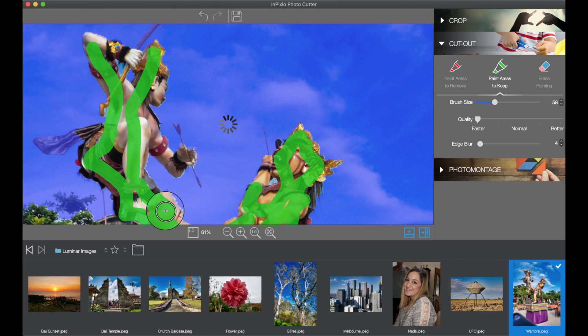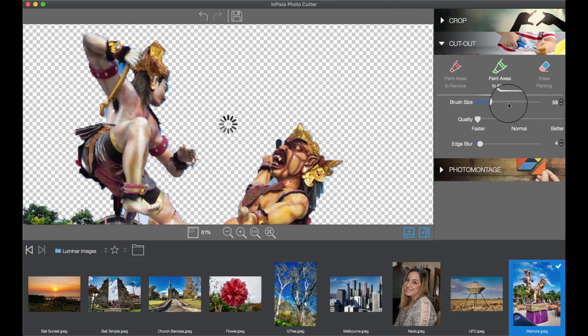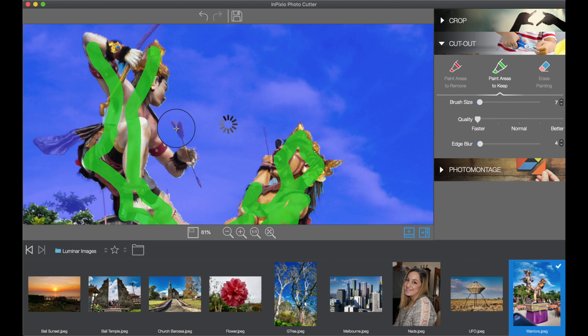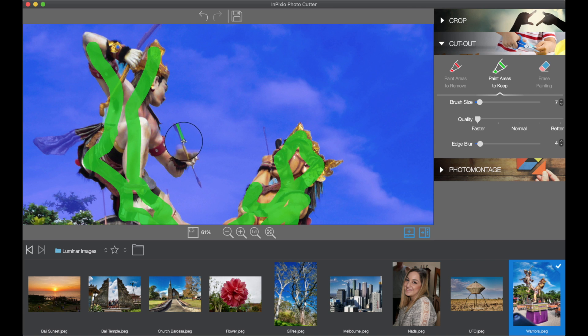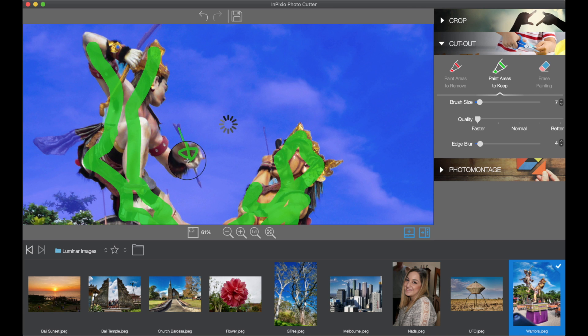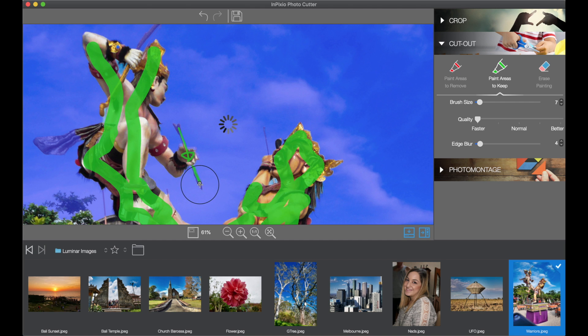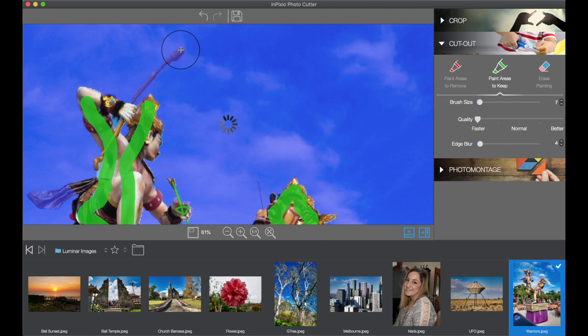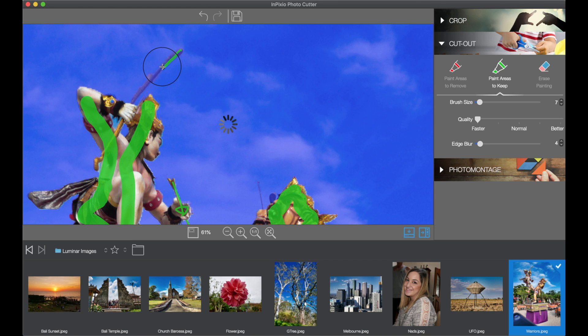You know the arrow has been erased so what you do is you make a brush size a little bit smaller. And we're just going to paint that arrow in. Get the hand as well. And also that stick, club, spear thing, whatever it is he's holding in his hand.